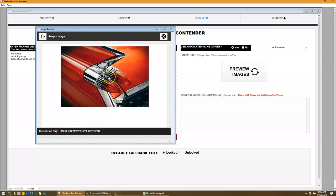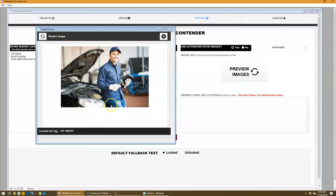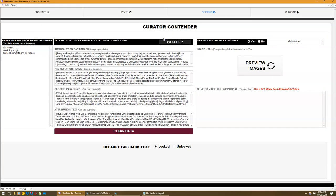This is an old car. Brake alignments and oil change. Beautiful car, by the way. Car repairs - you've got a mechanic there. So the images will be pre-populated.